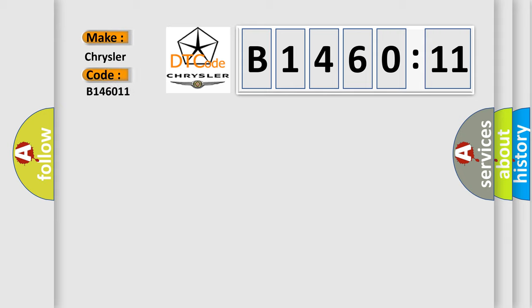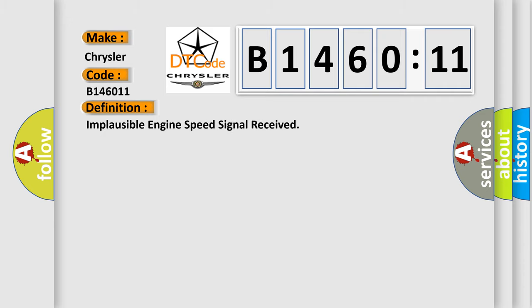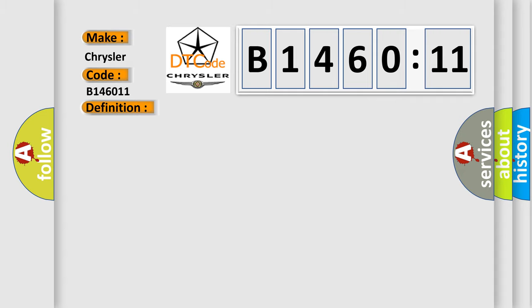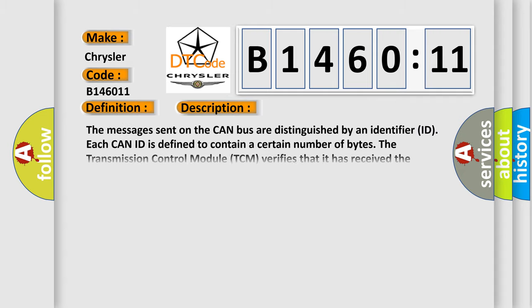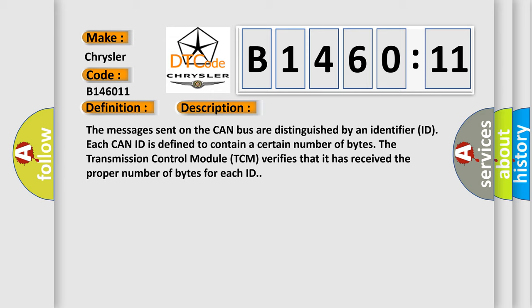Chrysler car manufacturer. The basic definition is: implausible engine speed signal received. And now this is a short description of this DTC code.